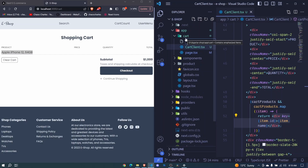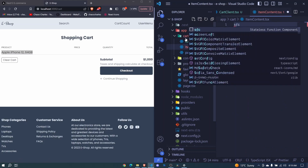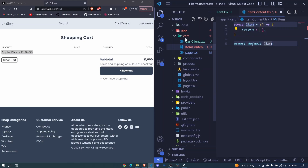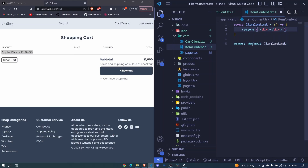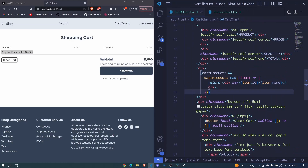I'll create a new file inside our cart and call it item_content.tsx. I hit enter, set it as a functional component, and name it ItemContent. Here we will be having our item design. I'll save and then come back here — instead of passing a div we'll be passing that ItemContent.